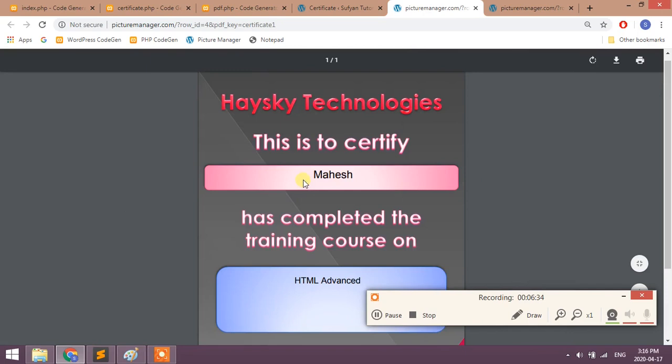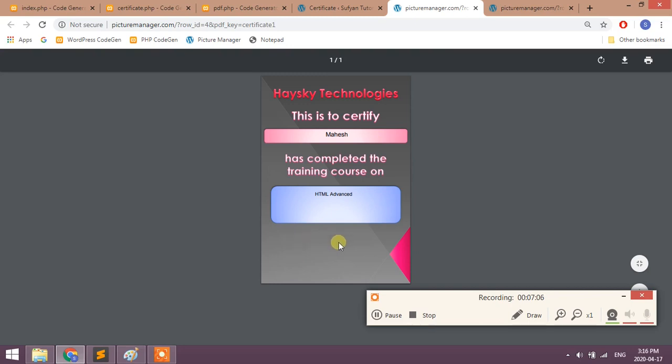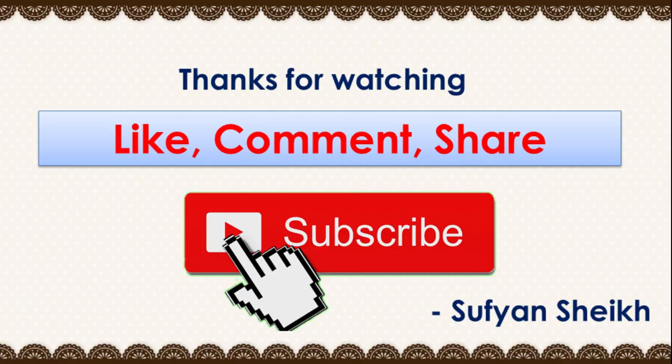In this video, we have kept only text fields. In the next video, we will add photos of student, reference and signature, so that we can include images from media library into our PDF dynamically for each certificate. Thanks for watching this video. If you have any doubts, comment below. I will answer them.